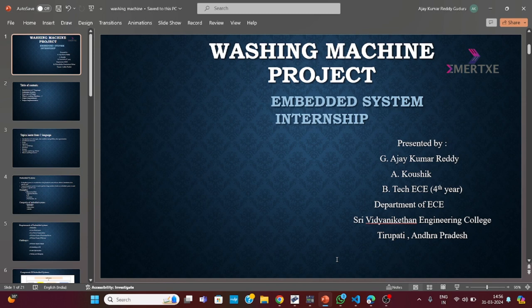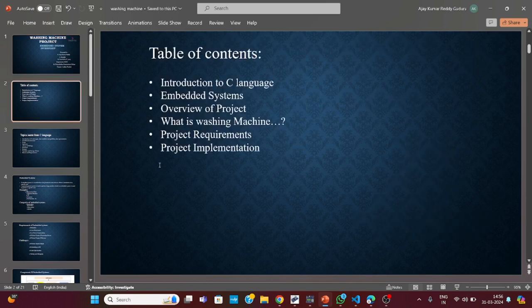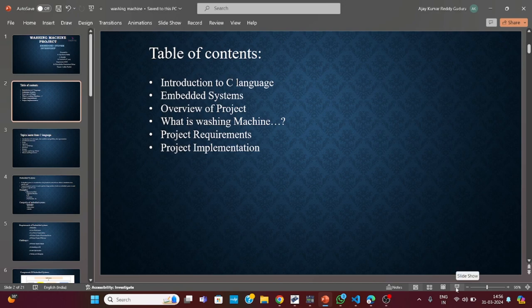Let me start with my project presentation. Here are the table of contents — the topics I am going to present in this PPT: Introduction to C Language, Embedded Systems, overview of the project, what is a washing machine, project requirements, and project implementation. Let me show you each and every step very closely.